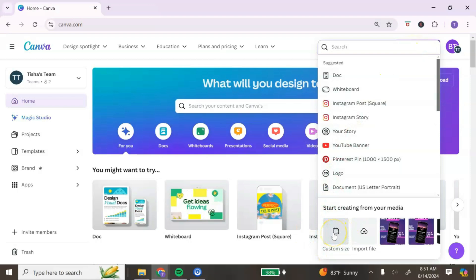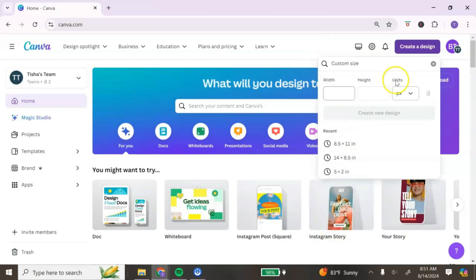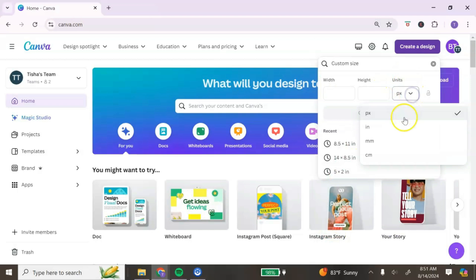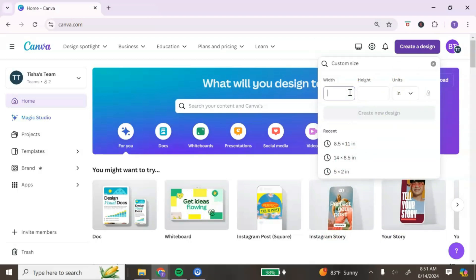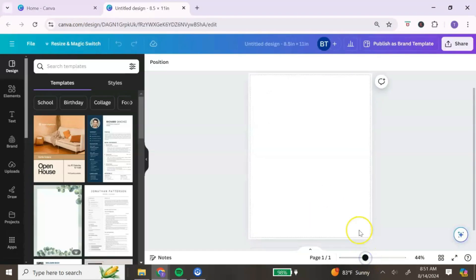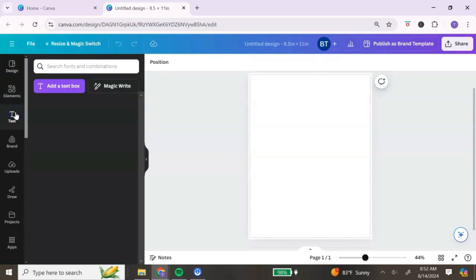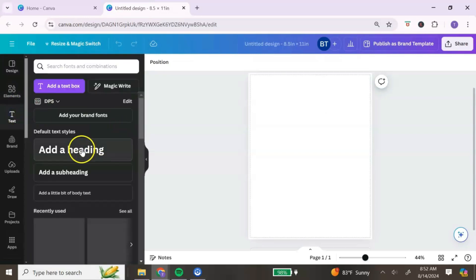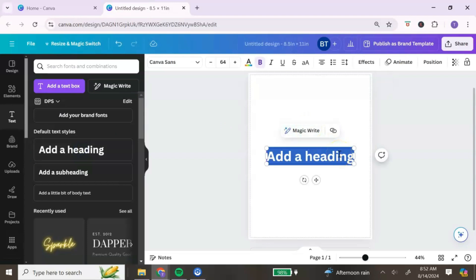Go to the bottom where it says 'Custom Size.' Change the units to inches, then enter 8.5 by 11. That will bring us to the Canva editor. We're going to start adding elements to create our PDF. The first step is to add a thank you message — add a header text and type 'Thank You.'